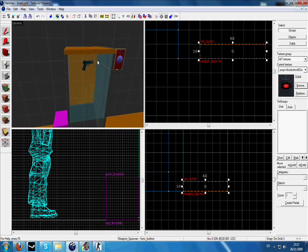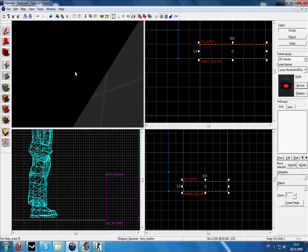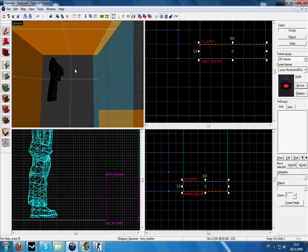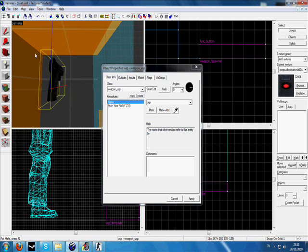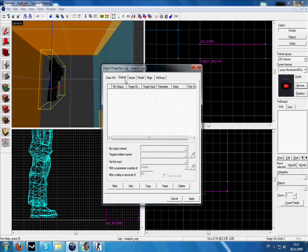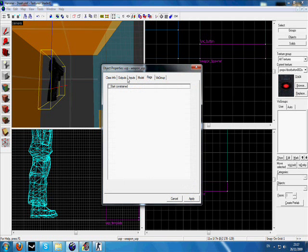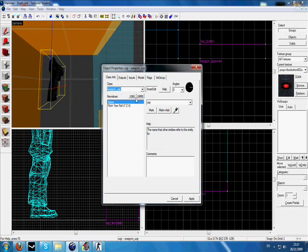Now go to the USP, which is inside your dispenser, or should be. Click on it, Alt+Enter, name it USP or whatever you want. It doesn't really matter. Then go to flags and if you want it so it stays where it is instead of falling, click start constraint. I'm not going to make it like that because I want mine to fall and go out the bottom.